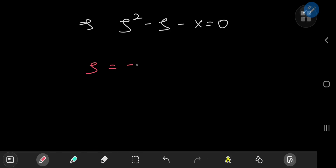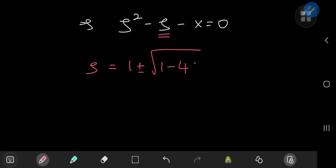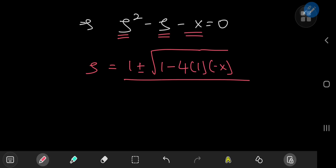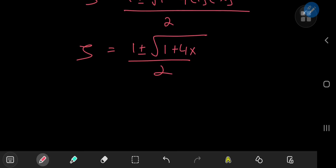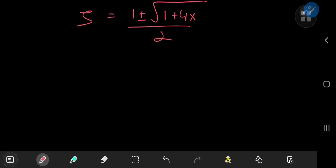Applying the quadratic formula: zeta equals negative of the coefficient of the linear term, which is negative one, giving positive one, plus or minus the square root of one minus four times the quadratic coefficient (one) times the constant term (negative x), all divided by two times one. So we get zeta equals one plus or minus the square root of one plus four x, all divided by two.